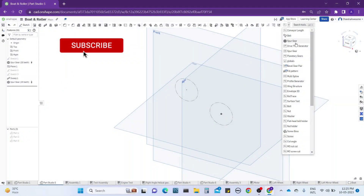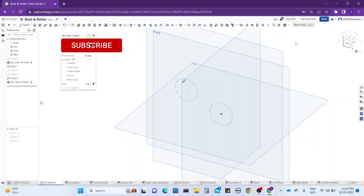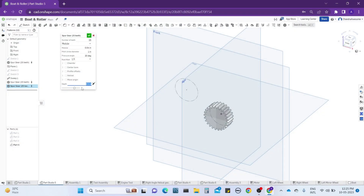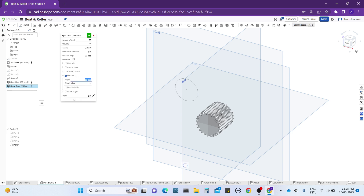Now let's begin. Open SparkGET and give the readings as I am giving — keep the readings as 20 to 50, increase the width of the gear, give a random value, then click on the Helical option and set the angle to 45 degrees.